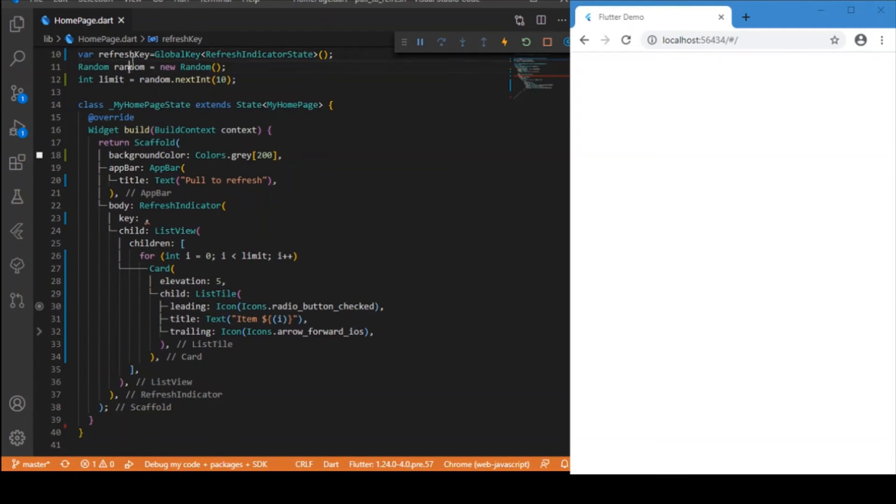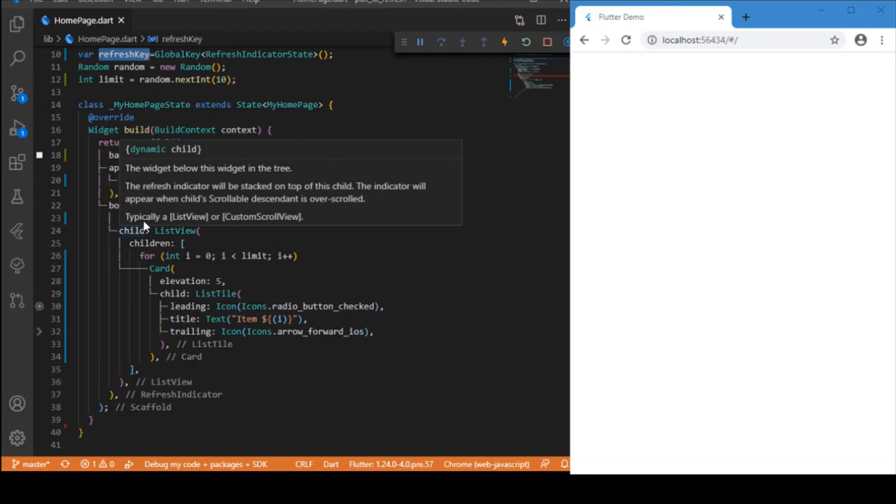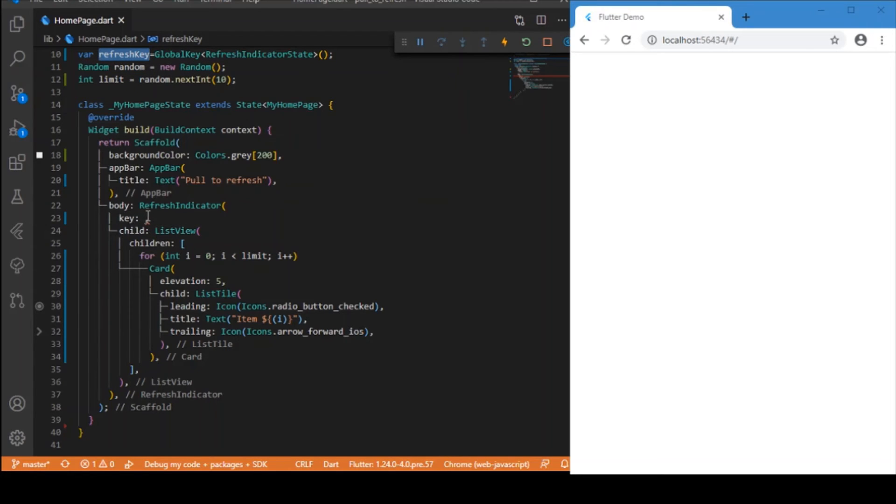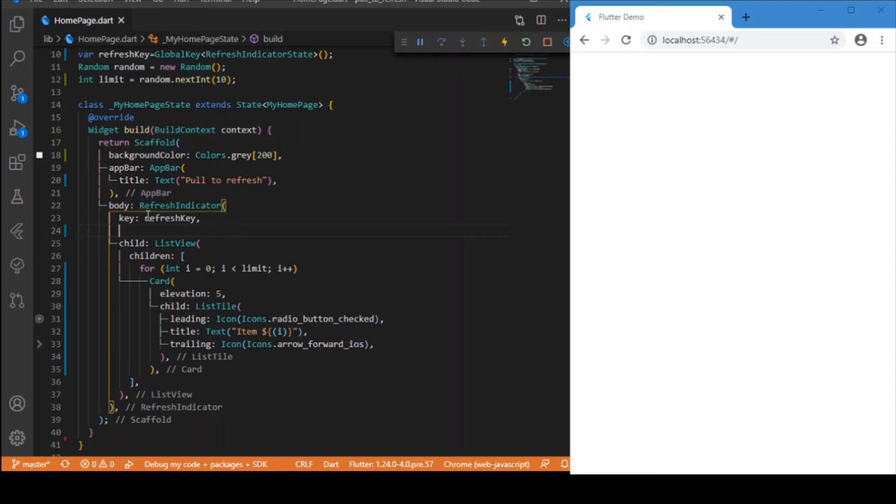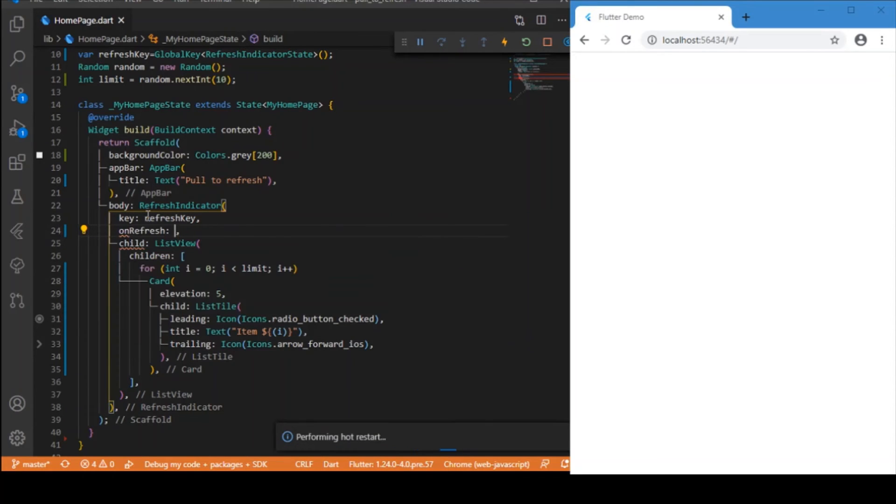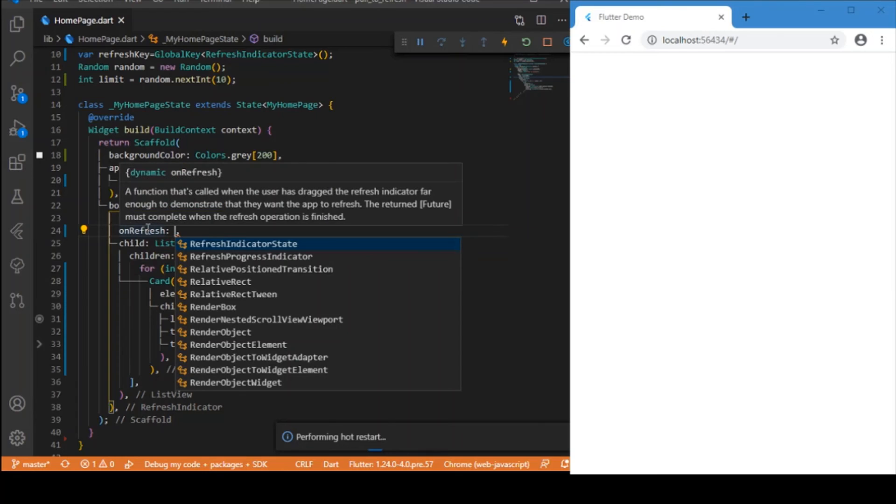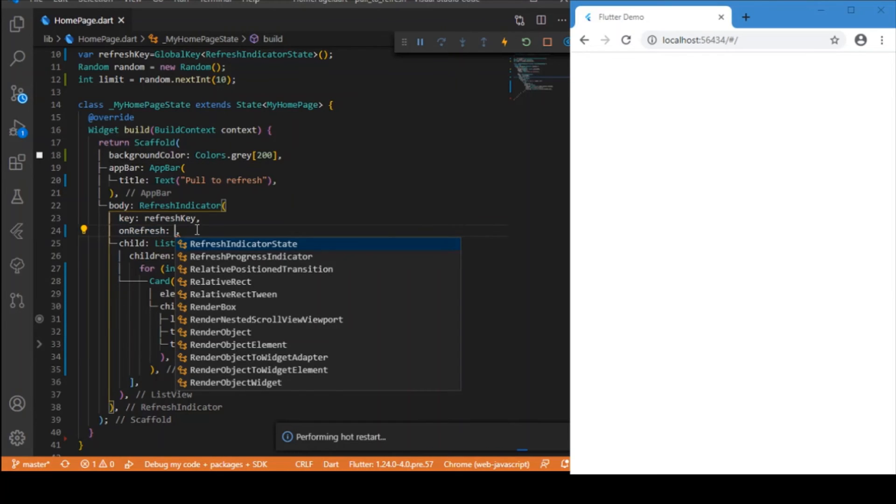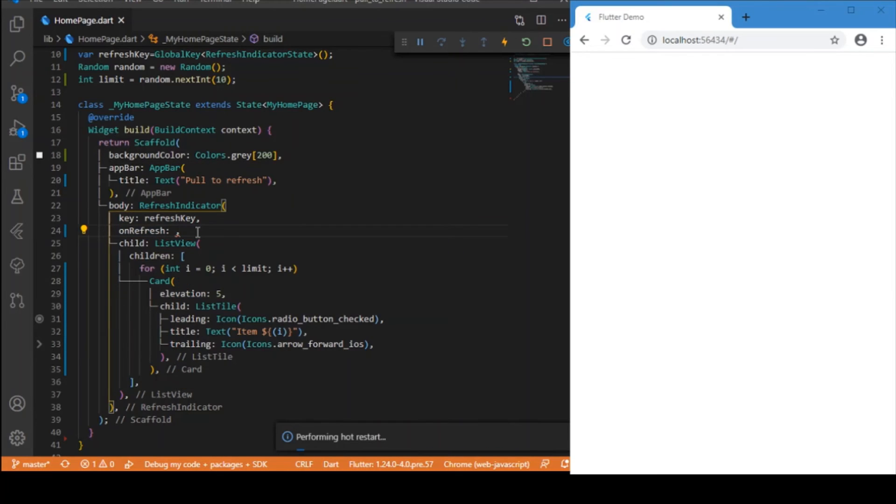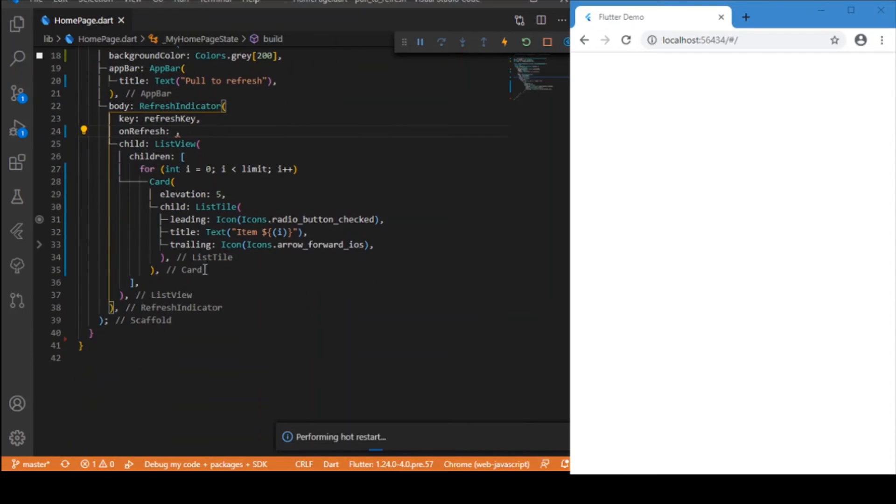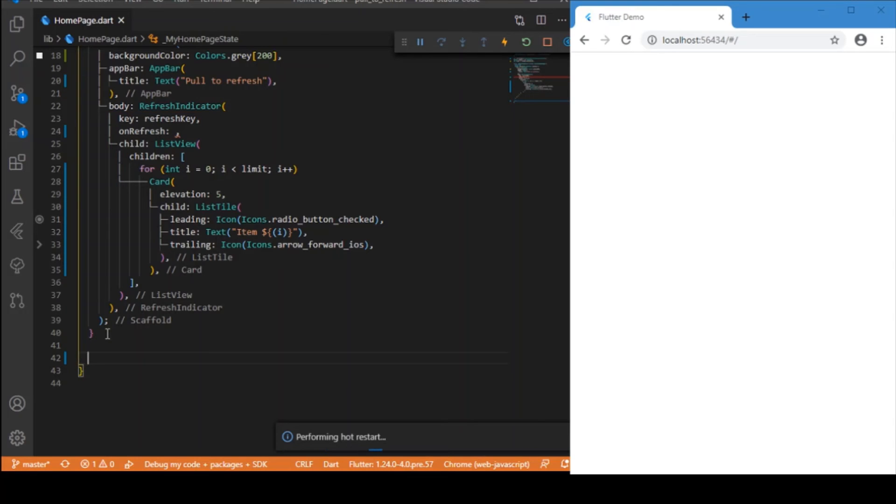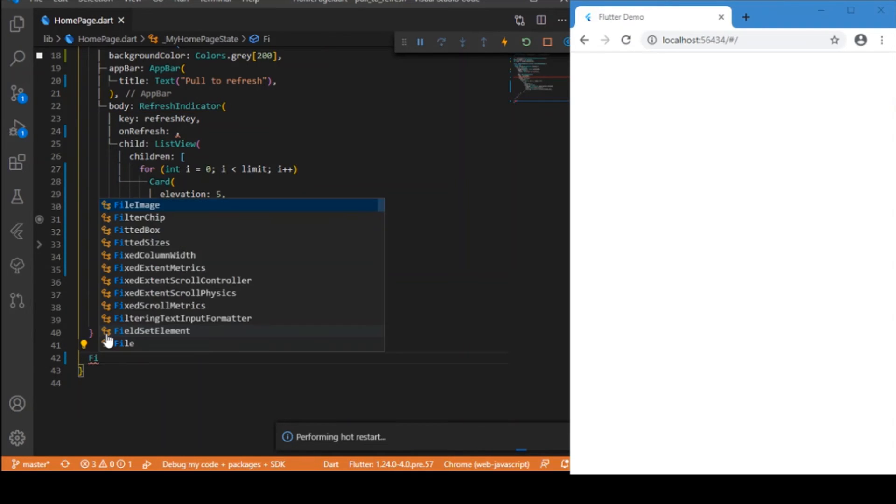Now we can make use of that key over here. The next parameter is onRefresh. This onRefresh, you can see, is a dynamic function. Inside this onRefresh is what triggers the change of states. You need to create a separate function that returns a Future.